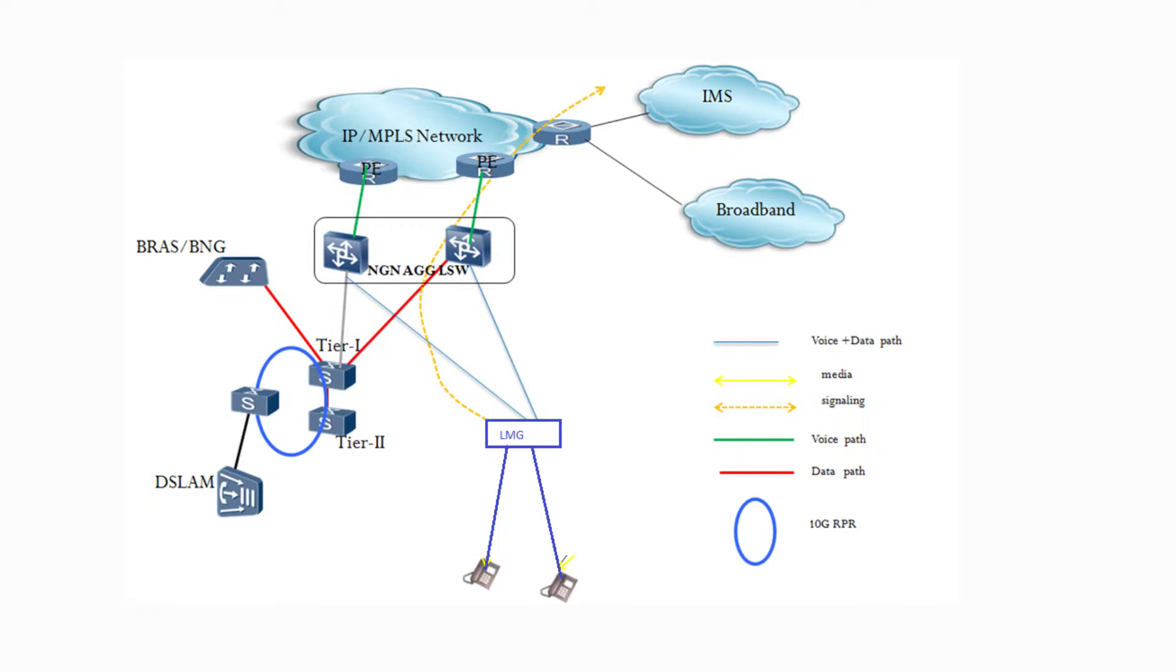This is the general access network architecture in NG and IMS network. All the LMG and broadband network is connected to IMS via aggregation switches and MPLS routers.